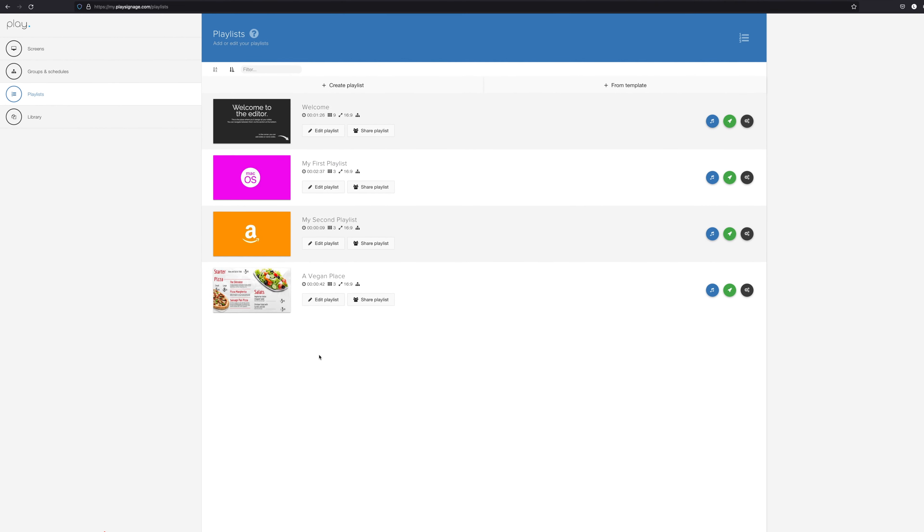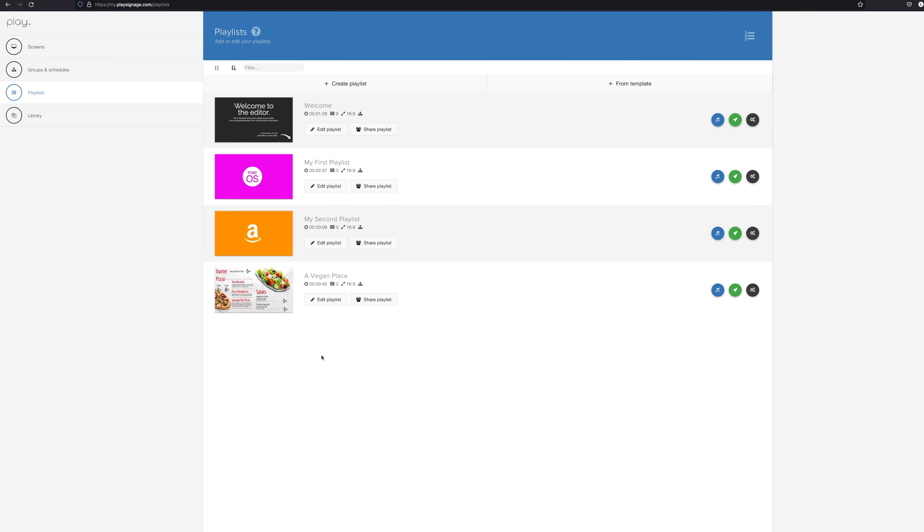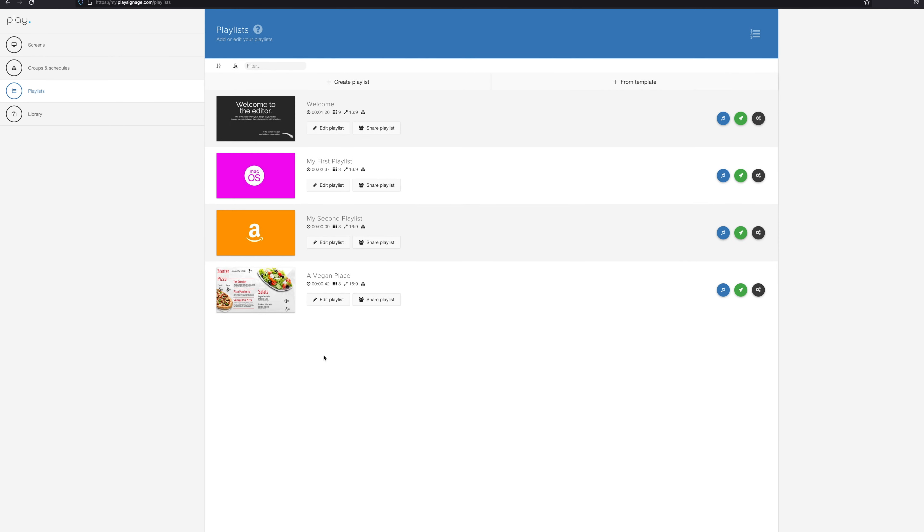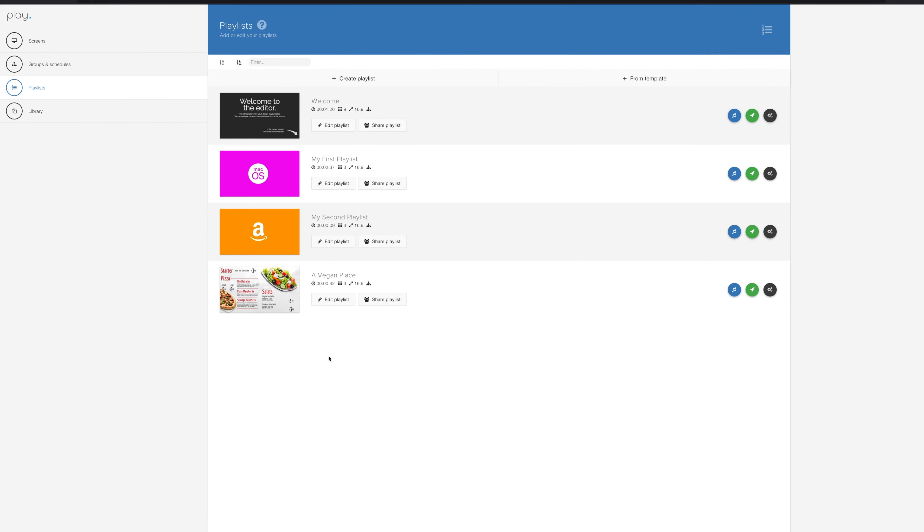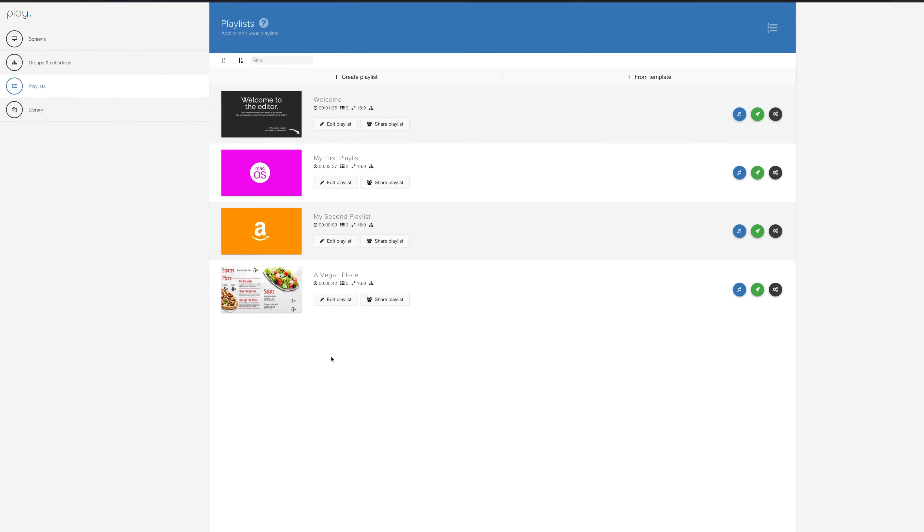Keep in mind that Play Digital Signage has 24-7 live support. We have no robots, just awesome people ready to take on any task you throw at them.